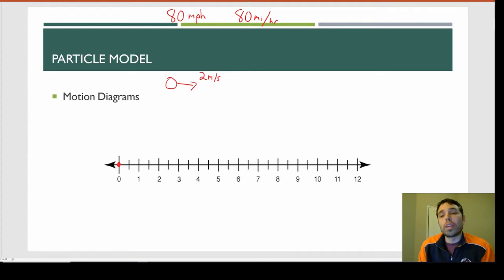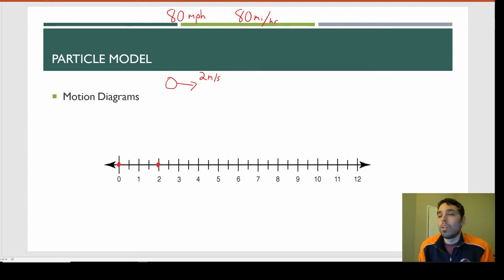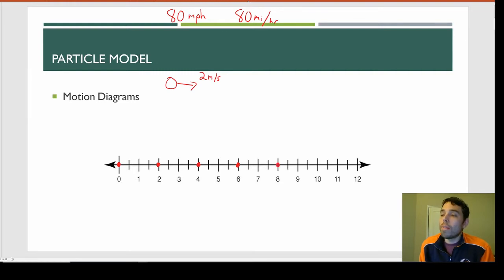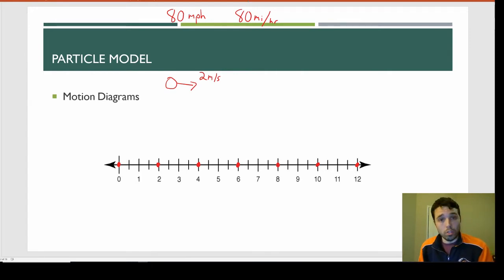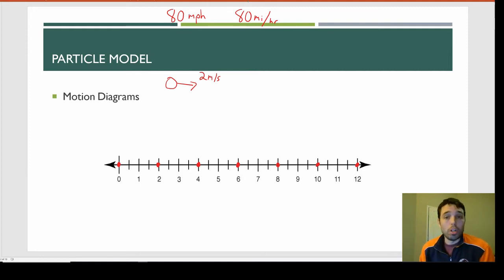So if we throw the ball at two meters per second, after one second the ball is at two meters — we put a dot there. One more second elapses and it's at four meters, then six, then eight, then ten, then twelve. That's a motion map — it shows the location of the object at certain time intervals. When an object is going at a constant speed, the gaps between each dot are equally spaced apart.